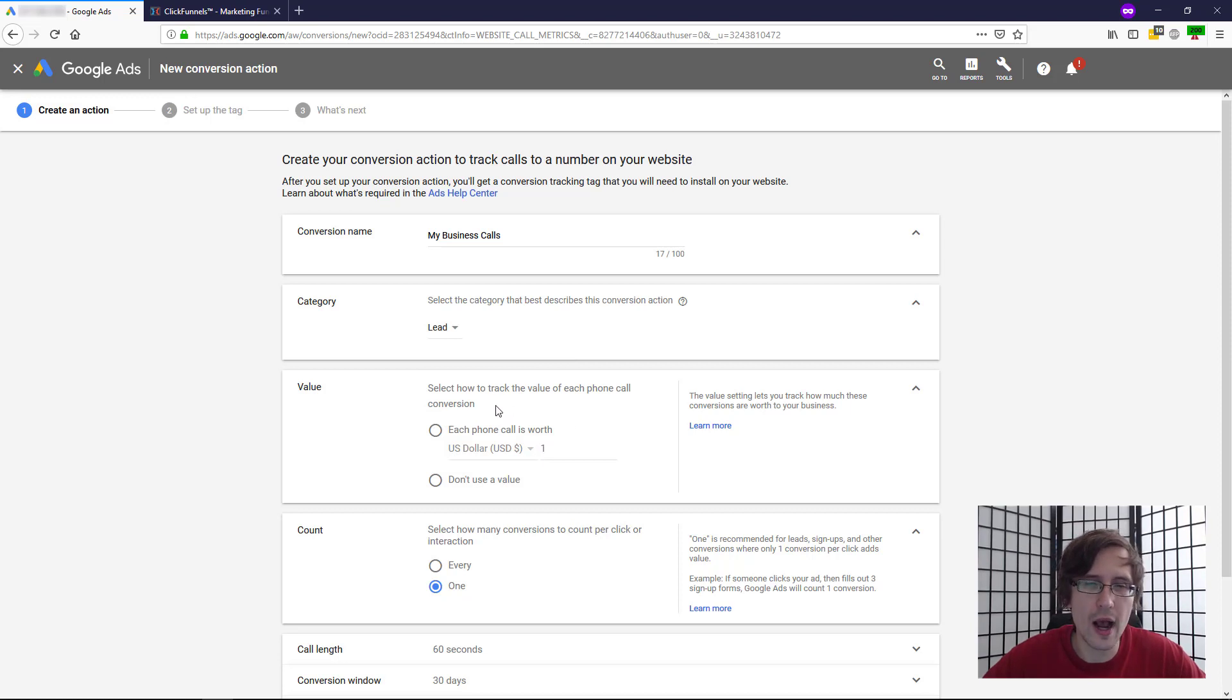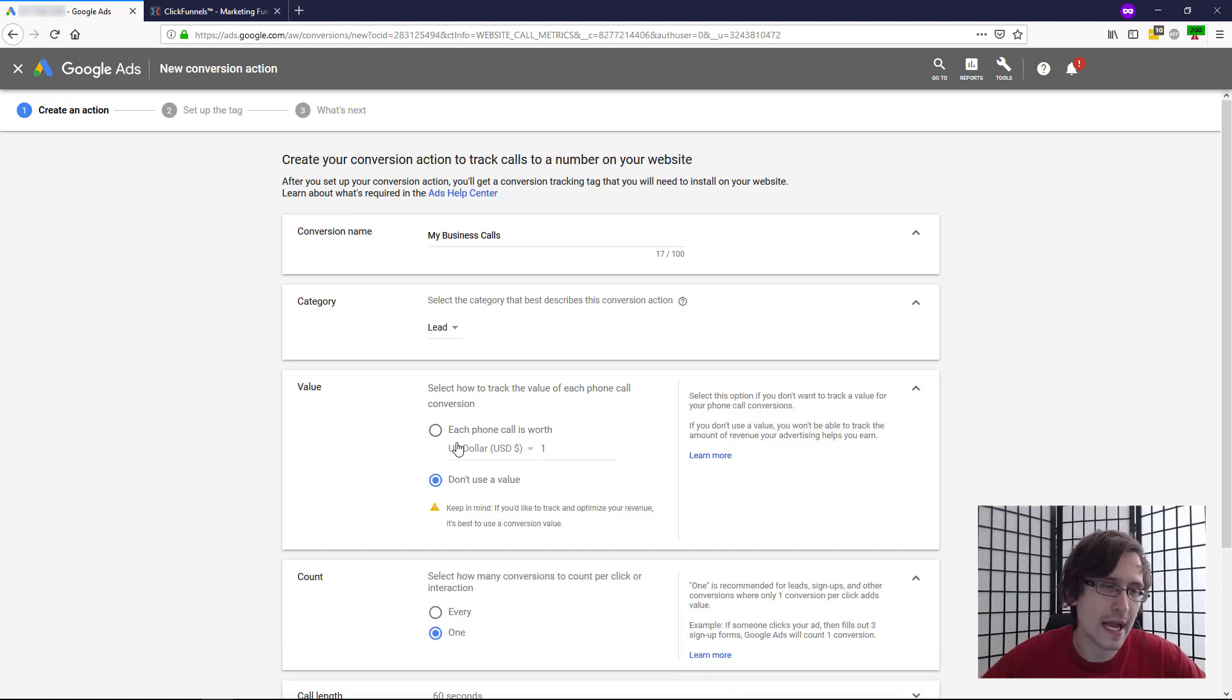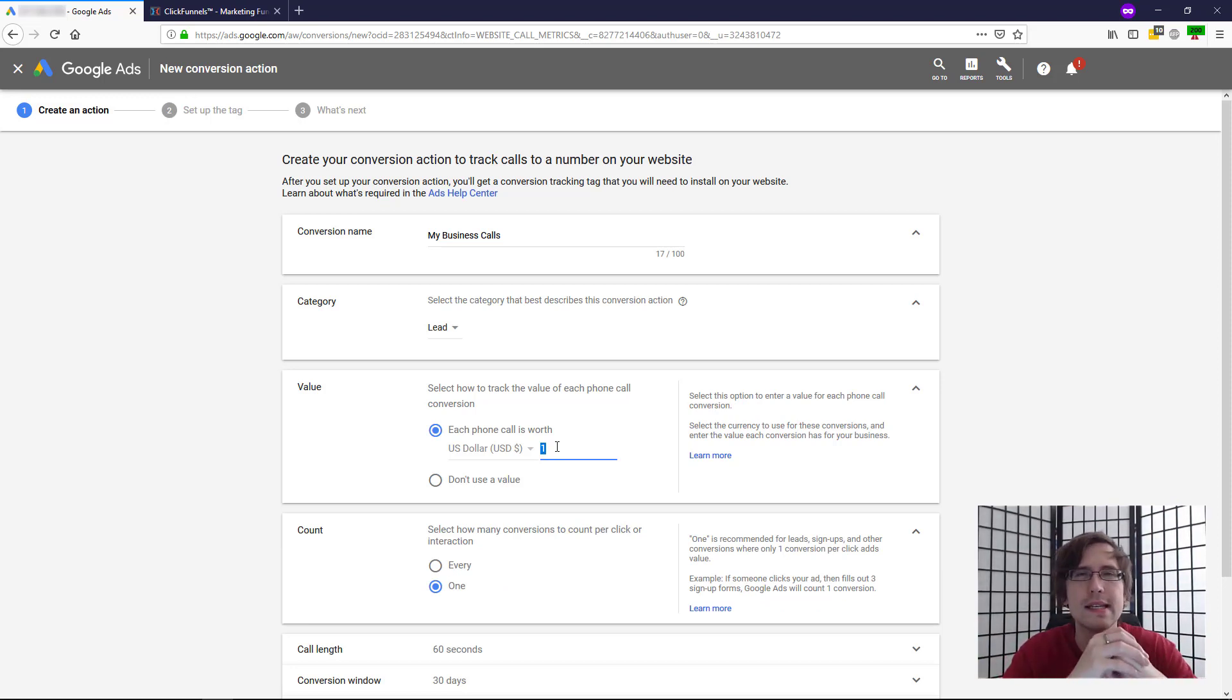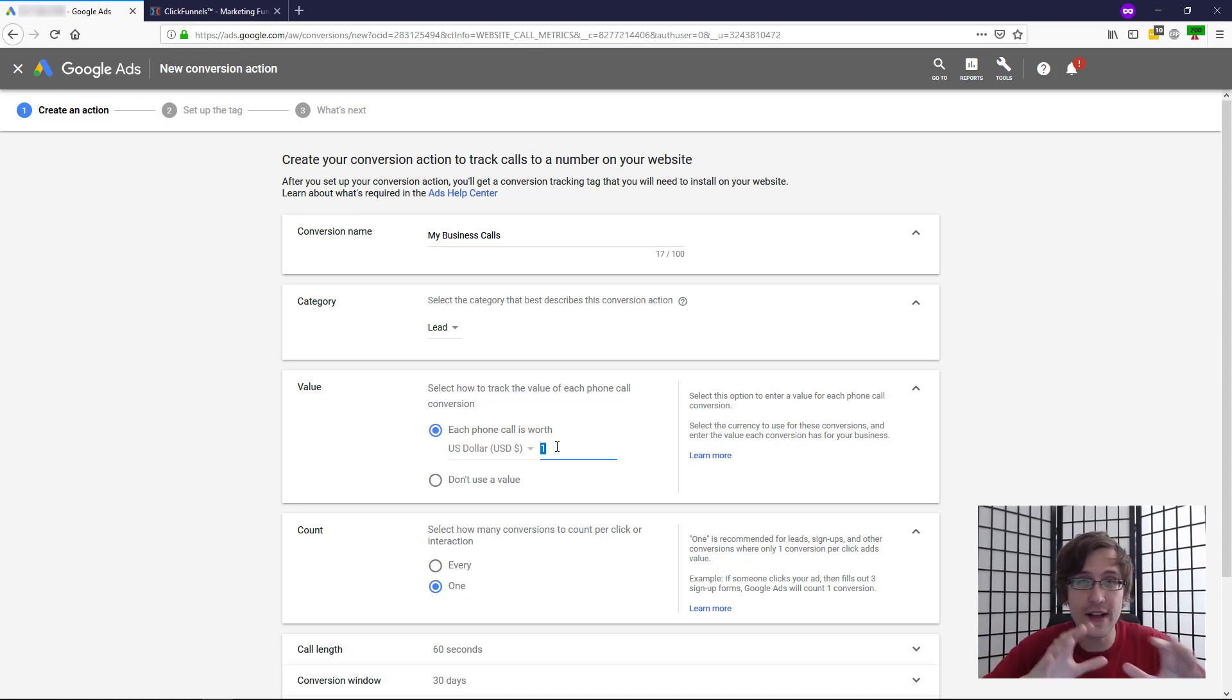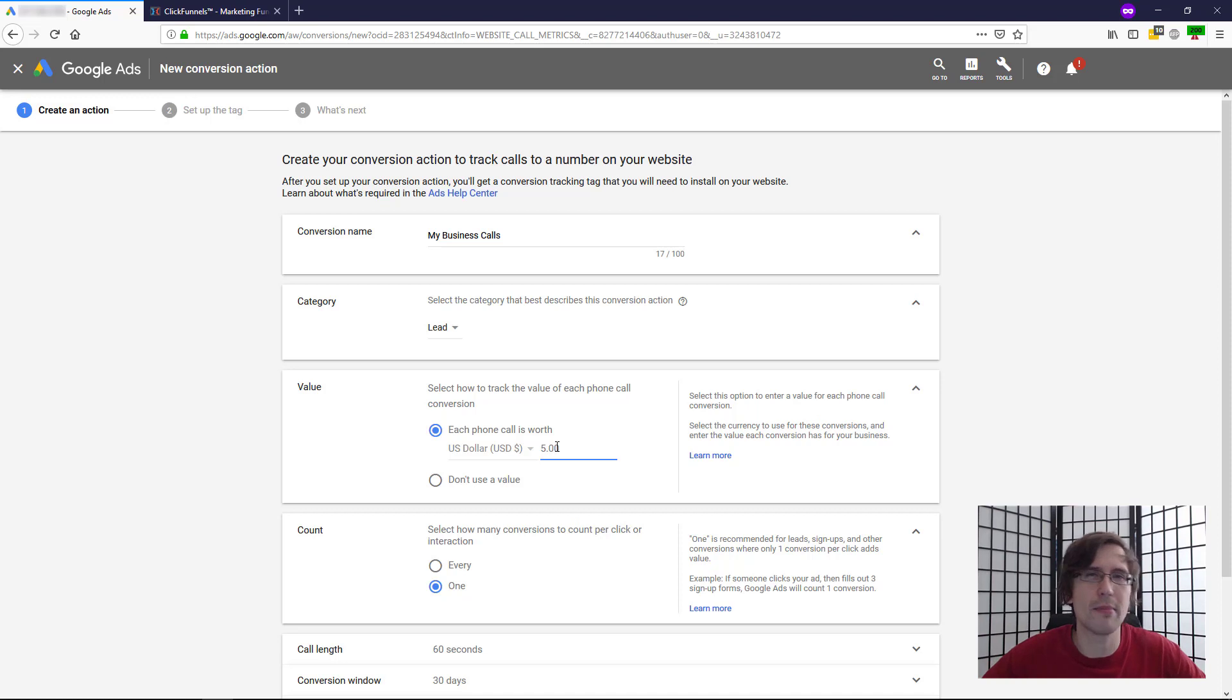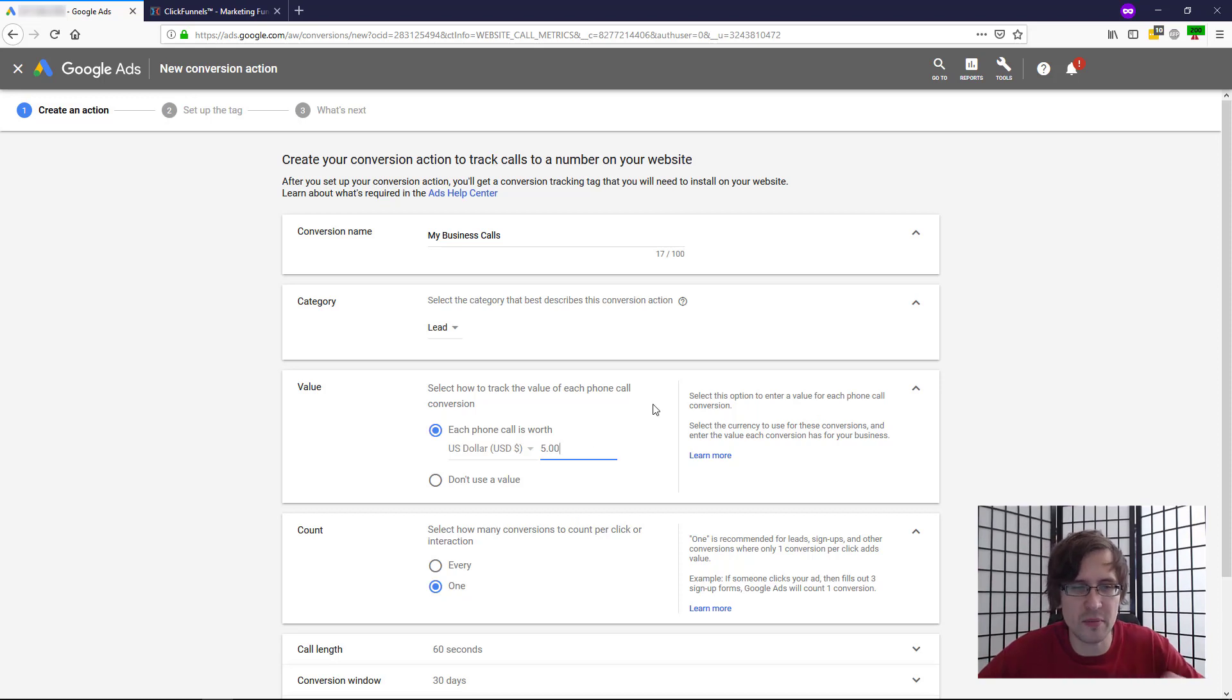You can set here what the value is of each of your calls, of each of your leads. So you can not add a value or you can add a value. This is just for tracking purposes. So you can see, I made 25 bucks because five people called me, something like that. But again, this is value something that you set. So I'm going to imagine that every time someone calls me, that's $5 in my pocket. That's what every lead is worth to me. Every lead to me is worth five bucks.